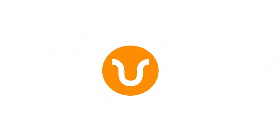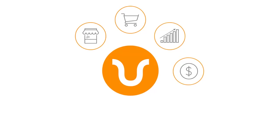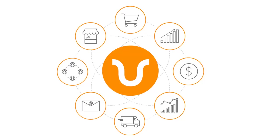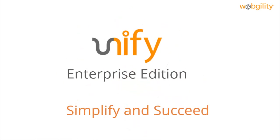Unify Enterprise Edition combines order management, accounting, inventory, shipping, email marketing, and workflow automation. Finally, your marketplaces and platforms are connected, bringing you accurate financial insights for a smarter business strategy. Unify Enterprise Edition. Simplify and succeed.